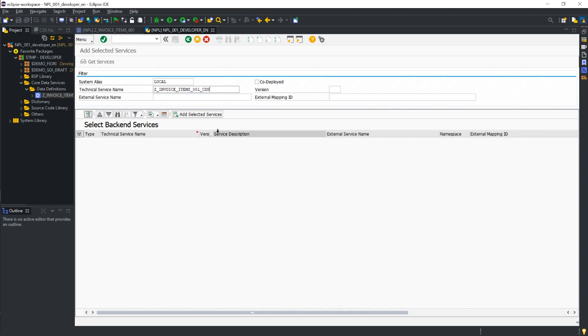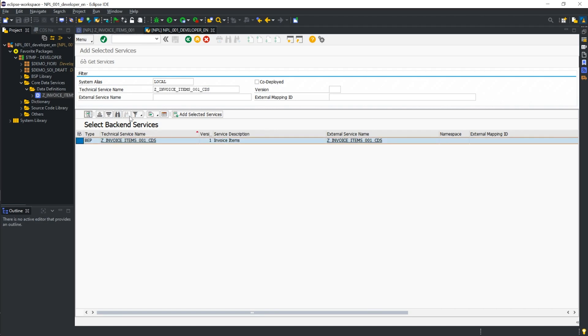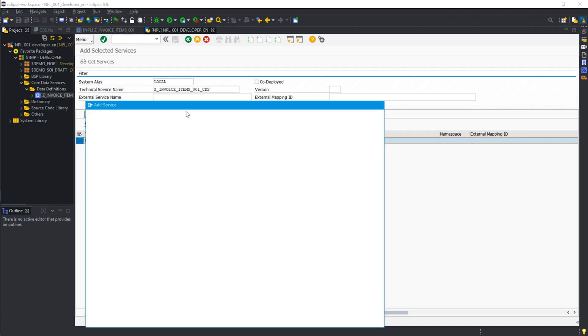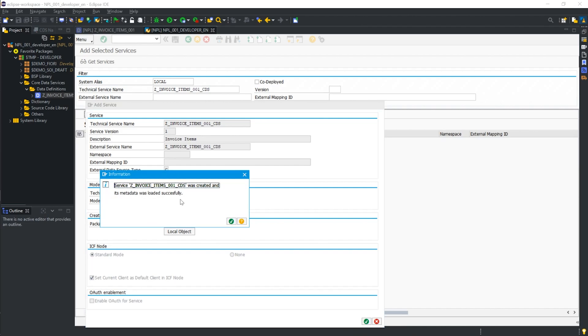And, we can go ahead and press get services, and you can see our service is here because it's picked up this CDS view. We can highlight, add selected services, and we'll put this in as a local object. Don't need to do anything else. Wonderful.